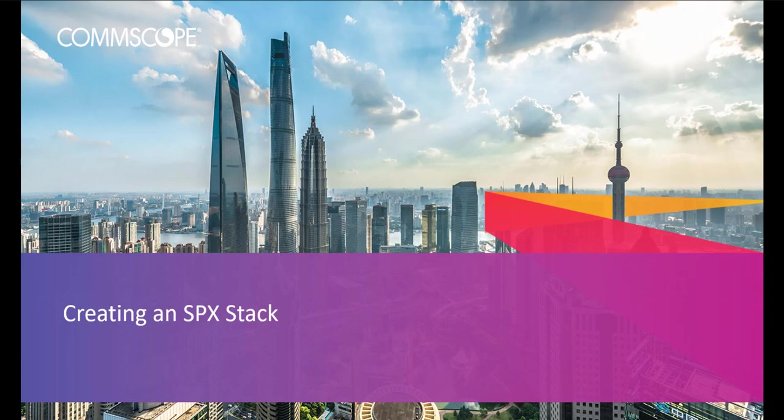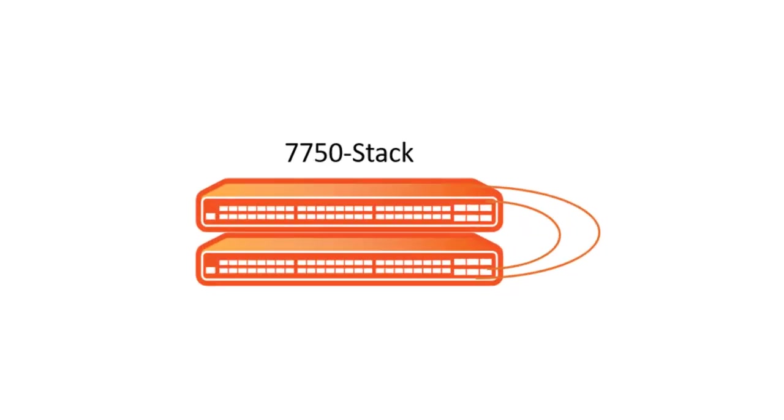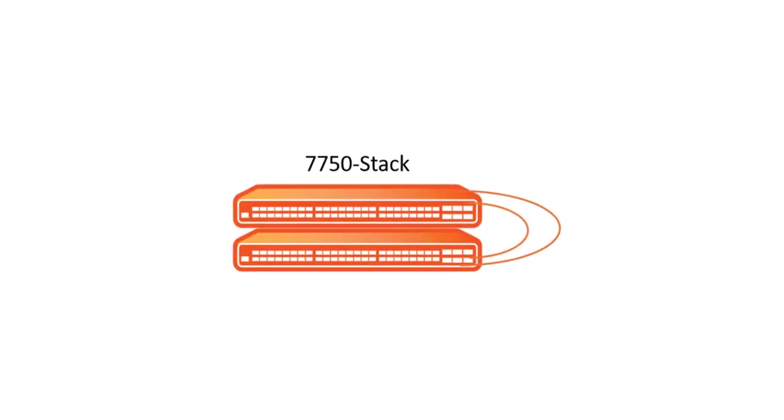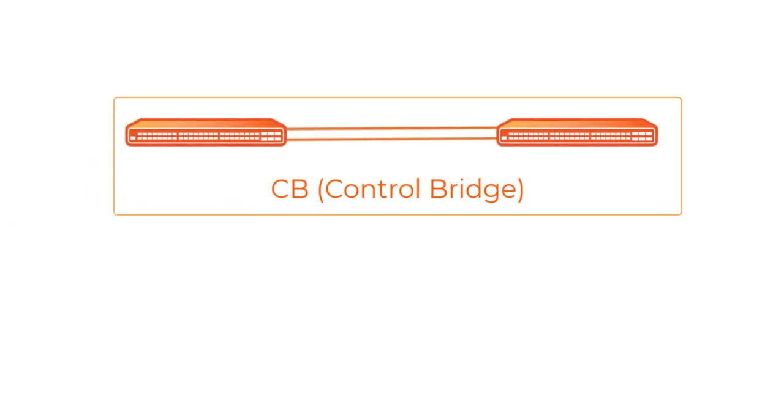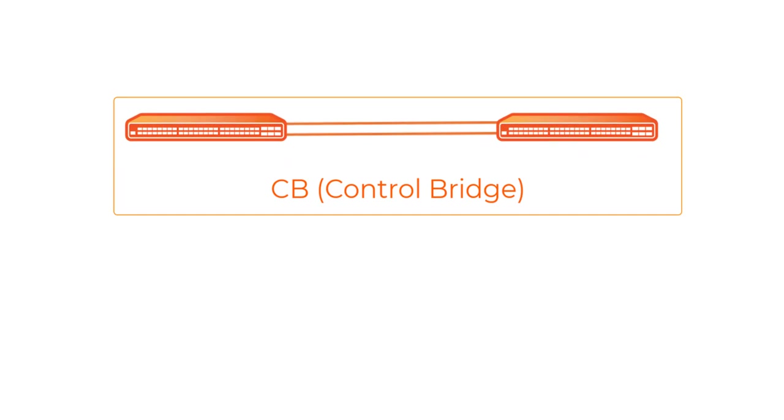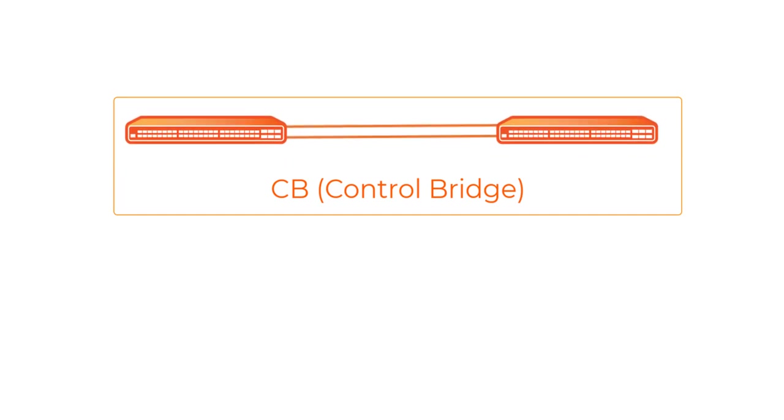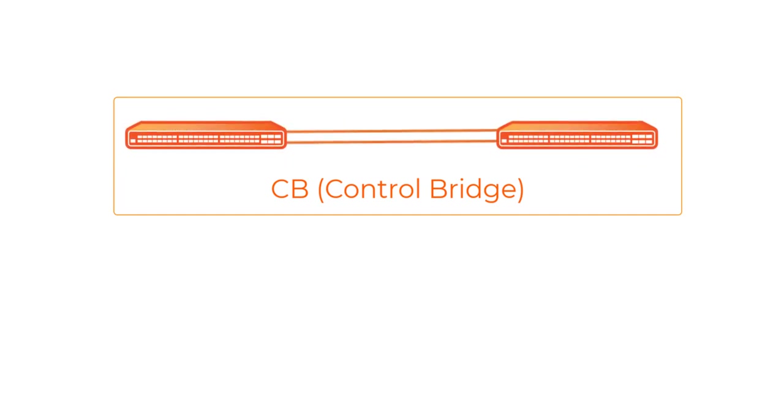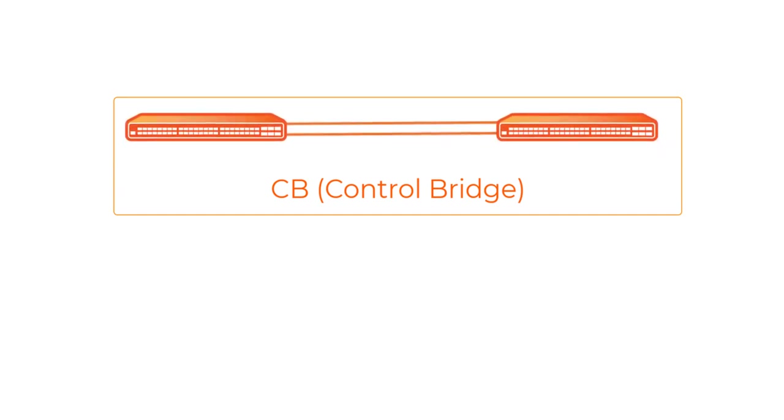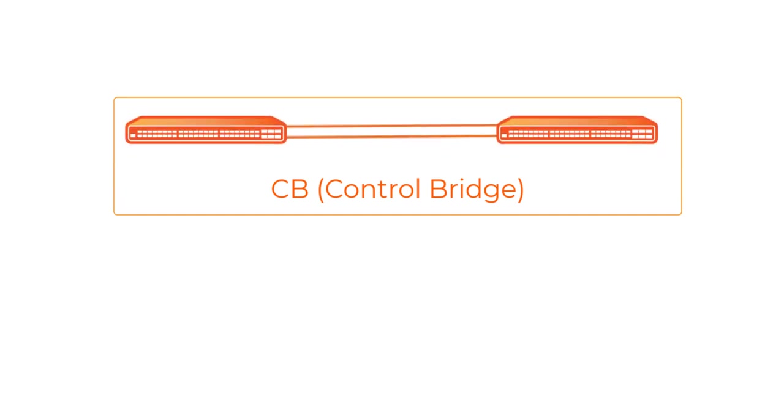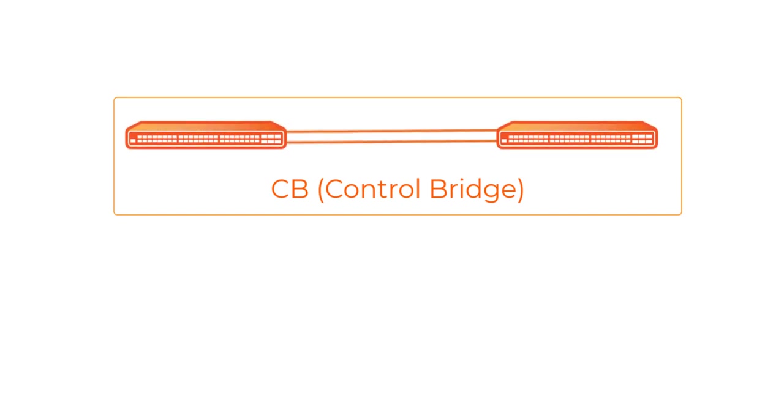Well, now our 7750s are going to become our CB or control bridge for our SPX stack or SPX fabric, whatever you want to call it. To build a campus fabric you will need to start by building to CB which connects to one or more port extender or PE units.